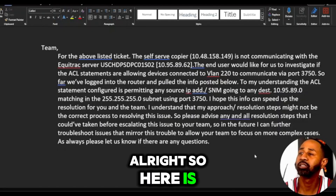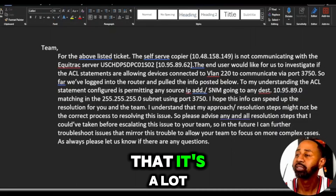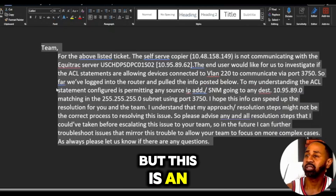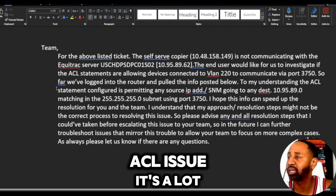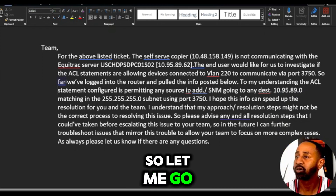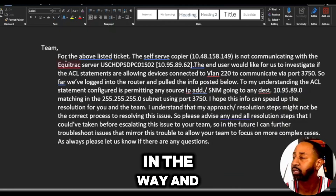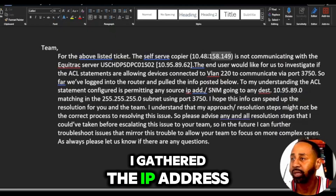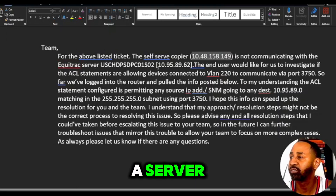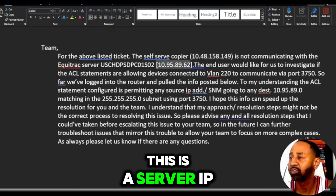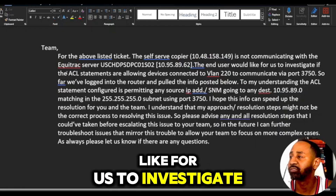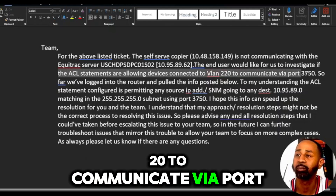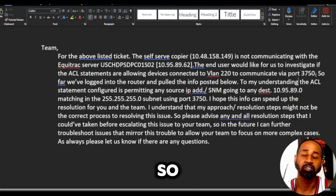Here is part of the email — hopefully y'all can see it, there's a lot of writing. I was a rookie when I was doing this. This is an email escalation I did for an ACL issue. Basically, the situation was they had a self-serve copier, I gathered the IP address, and it wasn't communicating with a server. The end user wanted us to investigate whether the ACL statements are allowing devices connected to VLAN 220 to communicate via port 3750.